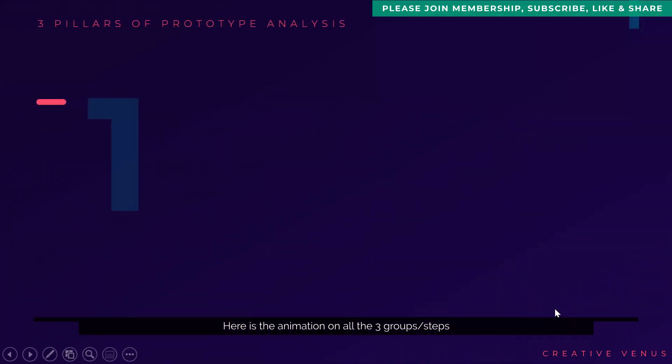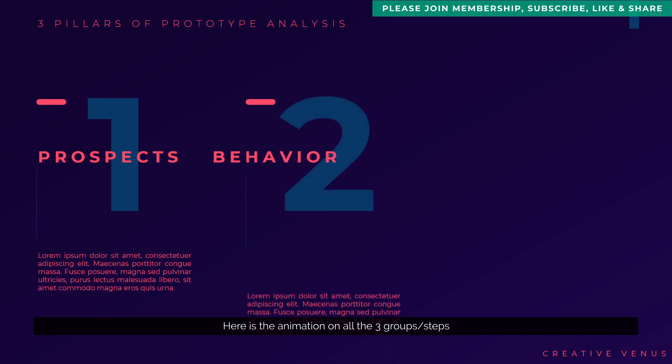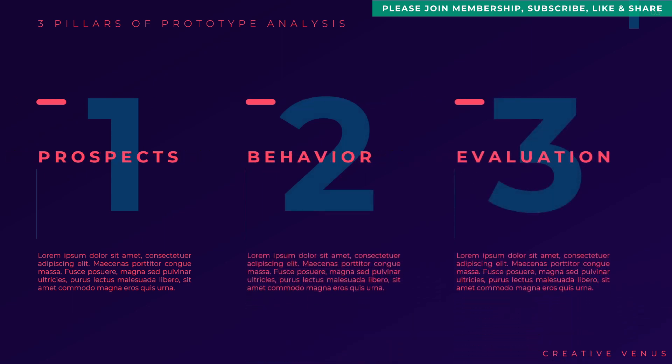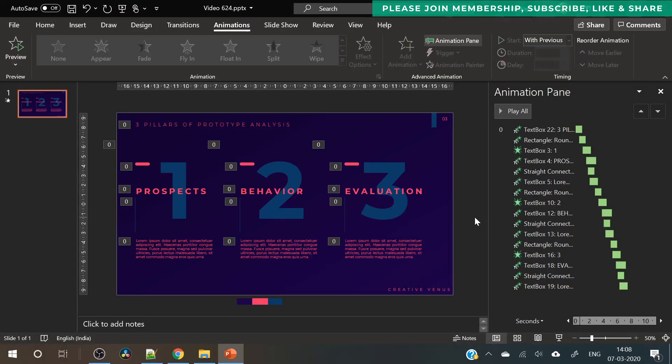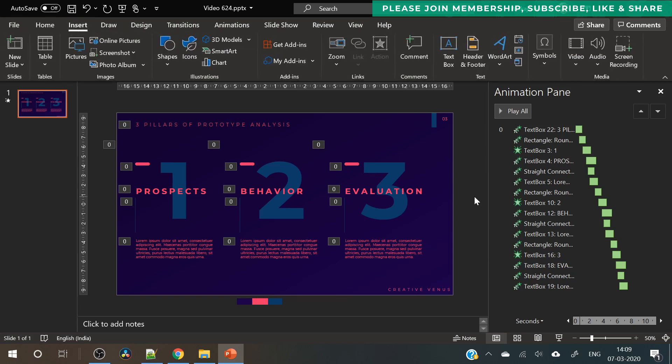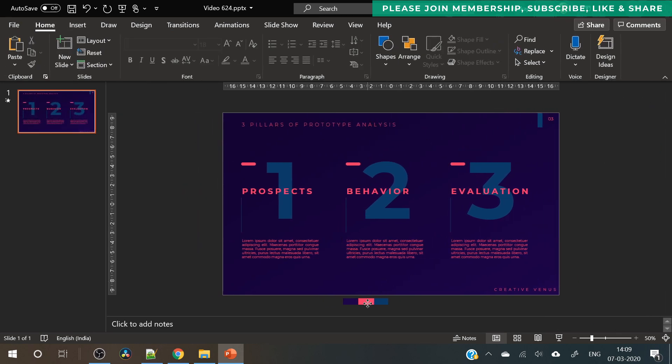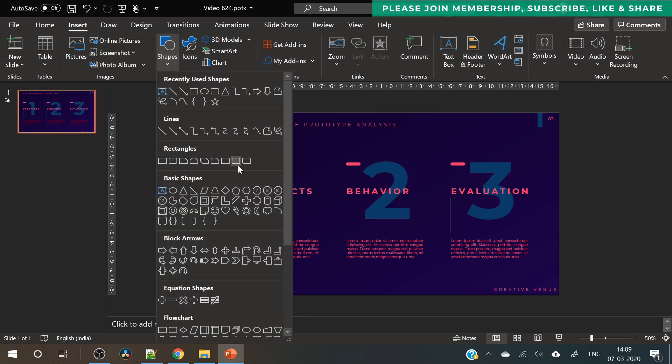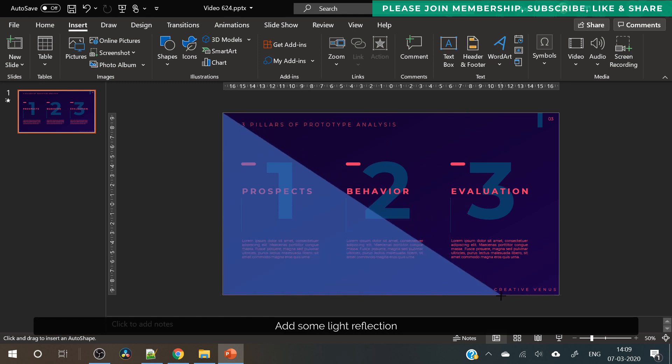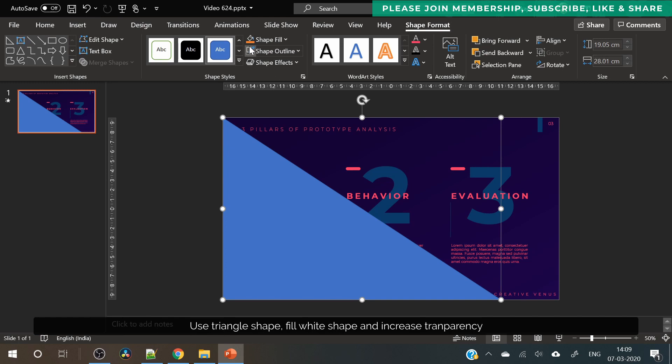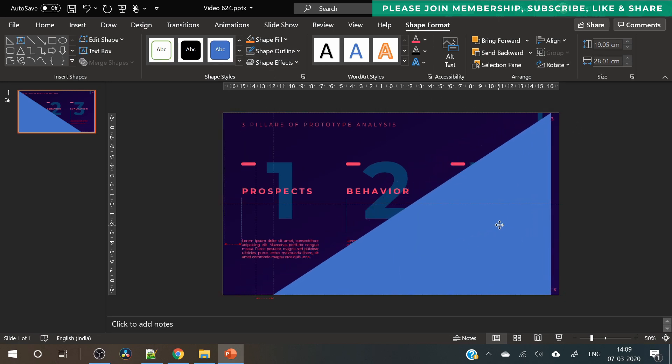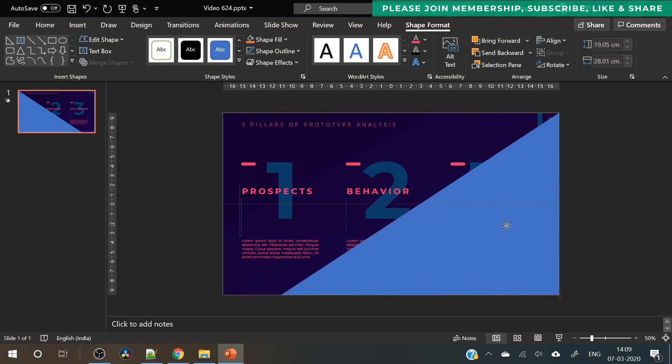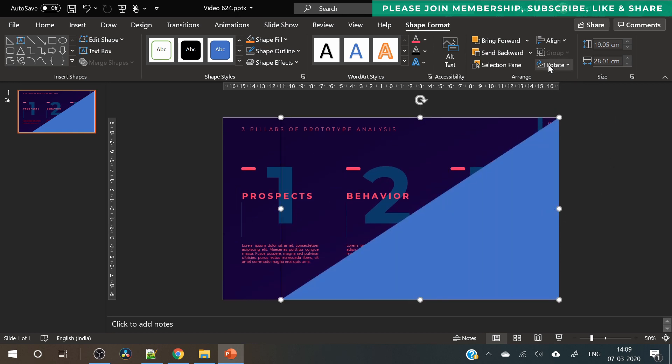Here you can see I am experimenting with the different duration and the delays to make sure everything is running smoothly. So we applied the same animation on the second and the third group and I have skipped that part because the steps are repetitive and I am sure you can do it. So here I am still trying to make sure everything looks perfect and the animation is smooth.